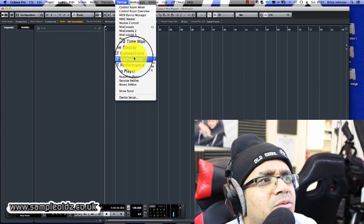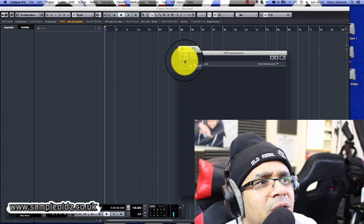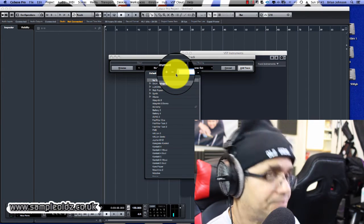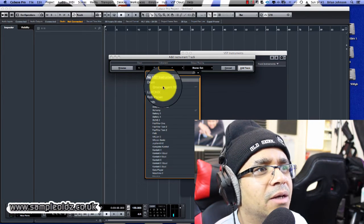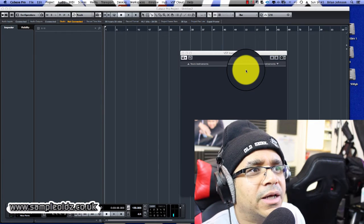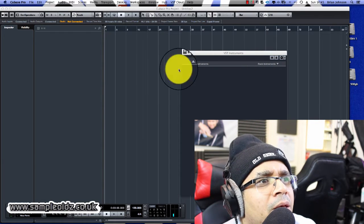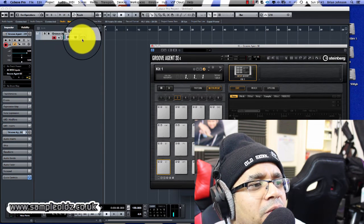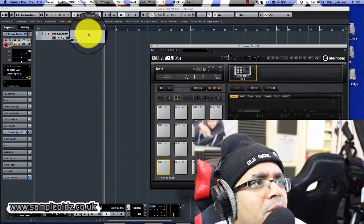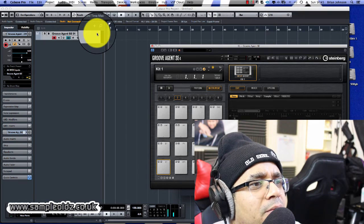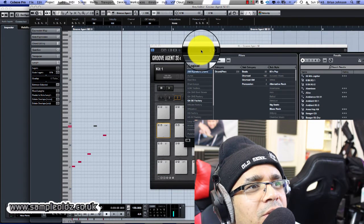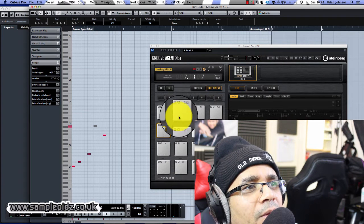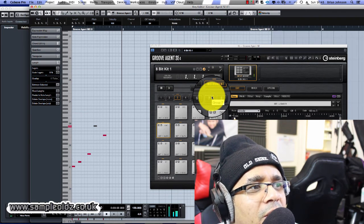The next thing is to put something down and see if it plays okay. We'll add a VST instrument — go to Groove Agent, which is probably already there. Click on it, click Add Track, and it's going to create a MIDI track for you. Then go and load your sound in, and there you go — it loads in.